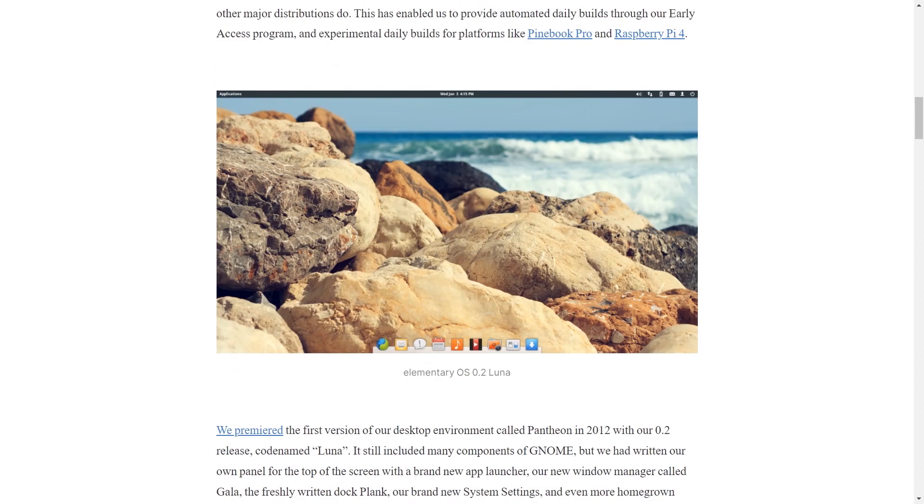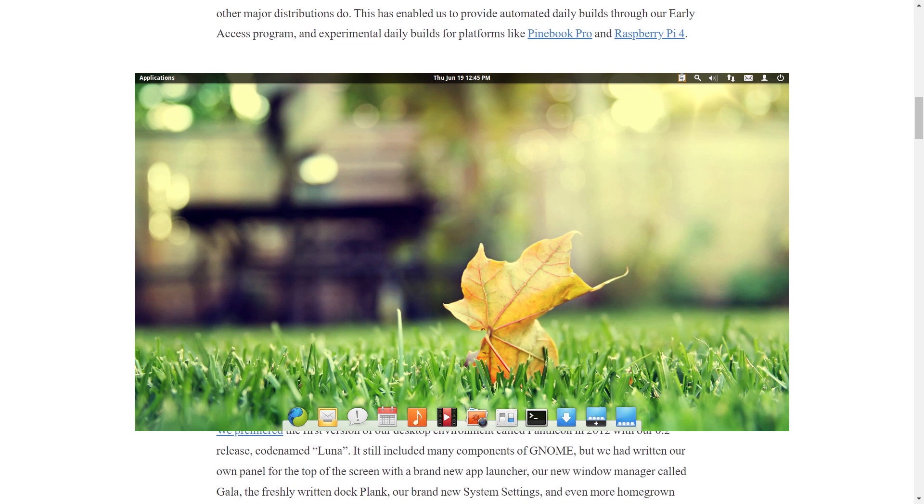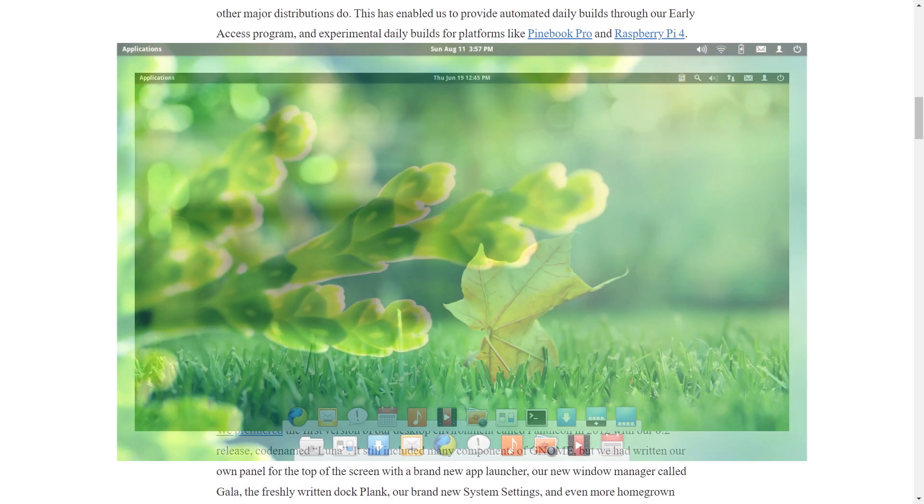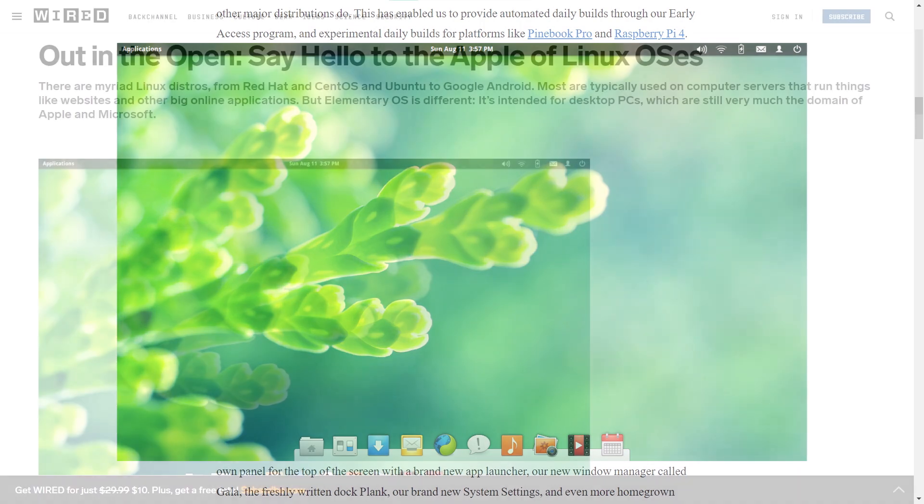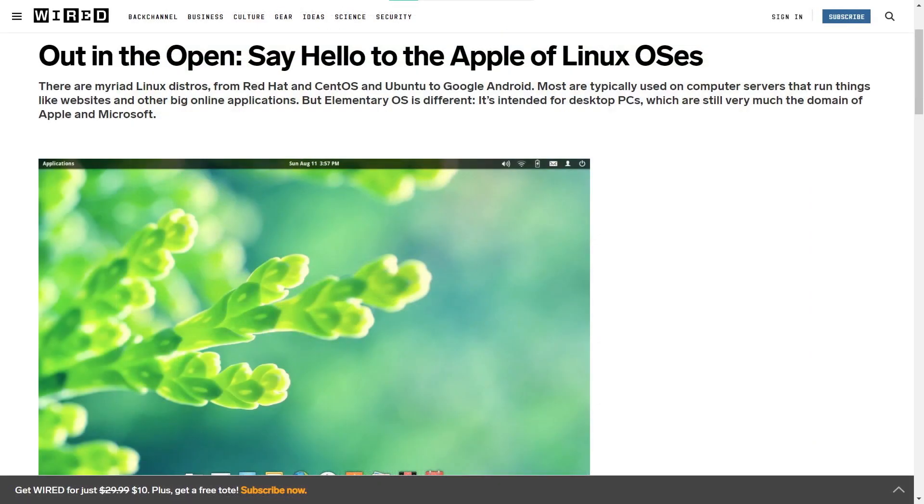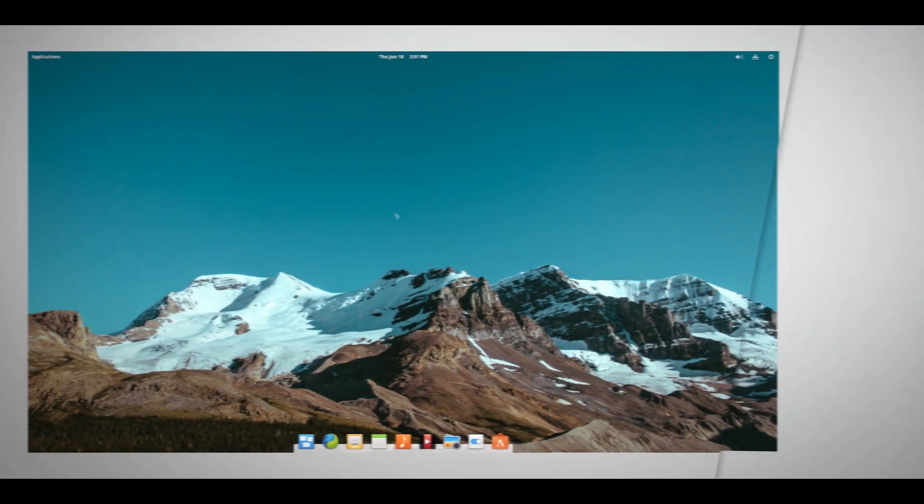However, the second release, which was 0.2 Luna, quickly grabbed the attention. And this was the release that really established the distro. It featured the visually stunning Pantheon desktop, which later became the USP of Elementary OS.